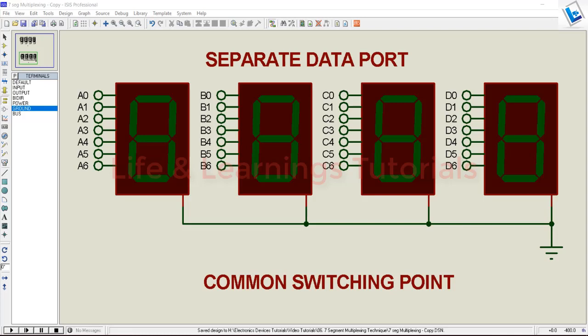Hi and welcome. In this tutorial, I'm going to discuss the multiplexing technique for 7-segment displays.